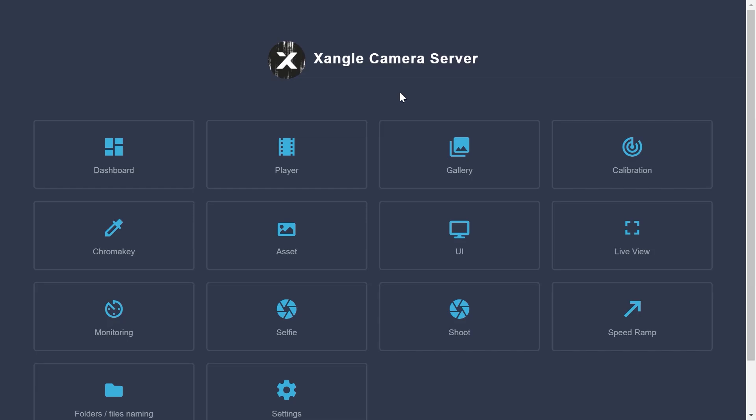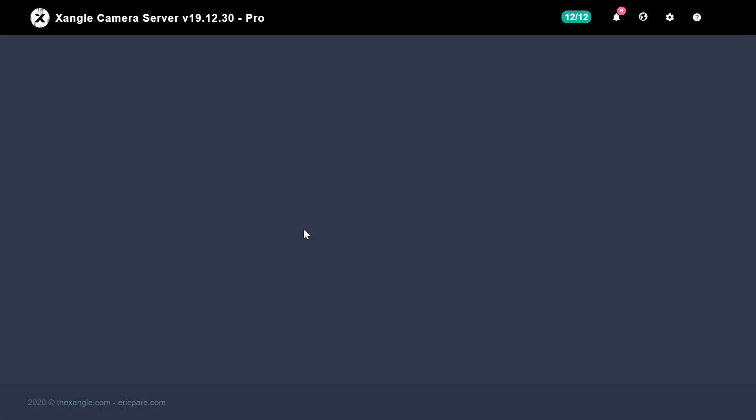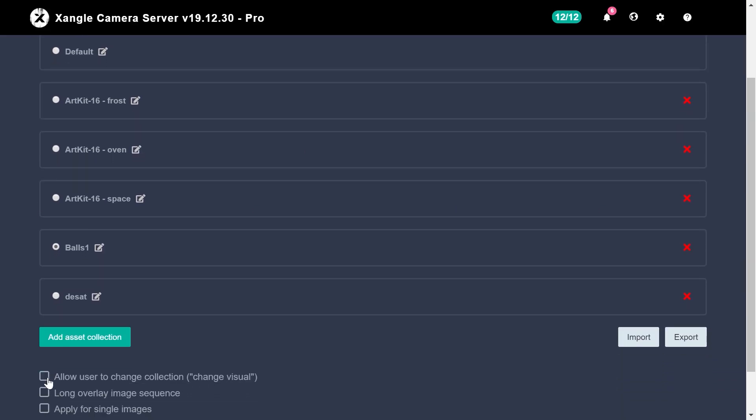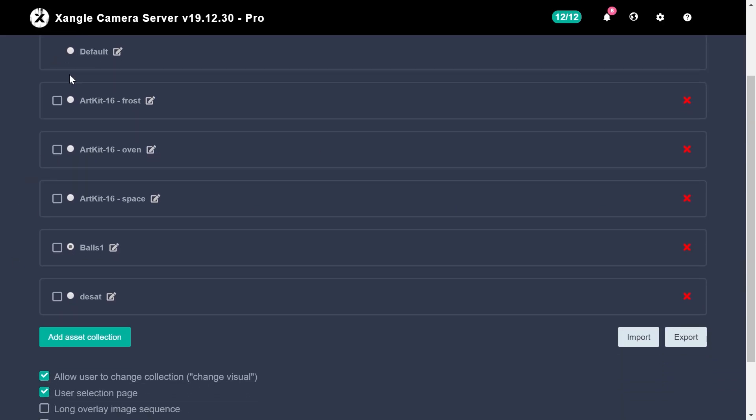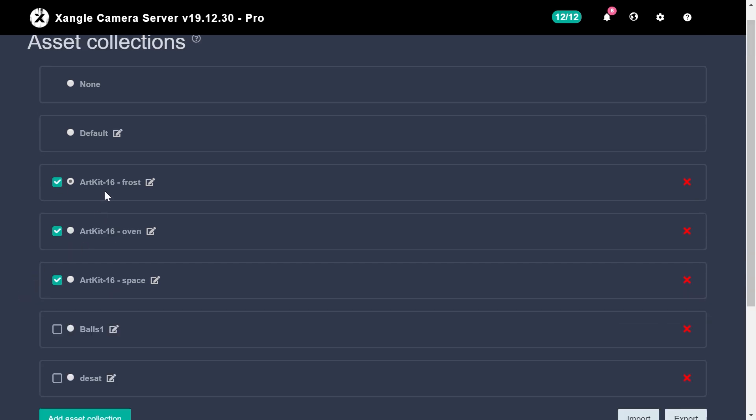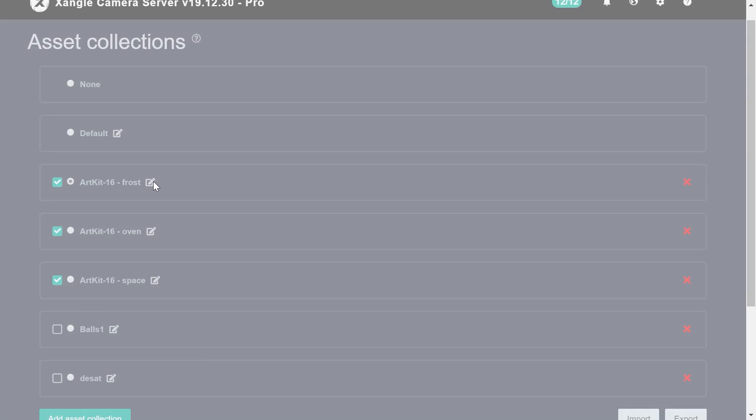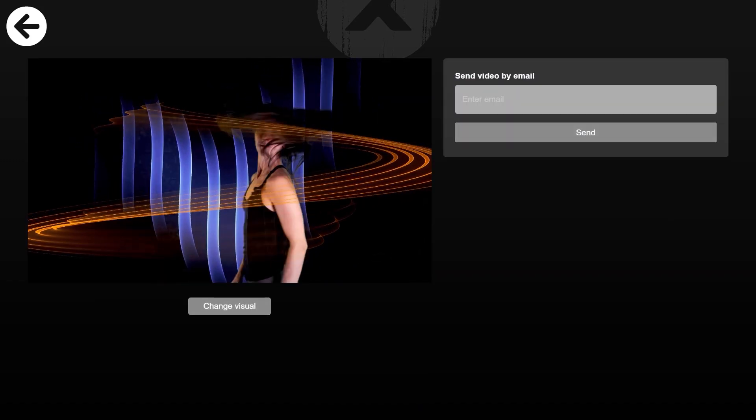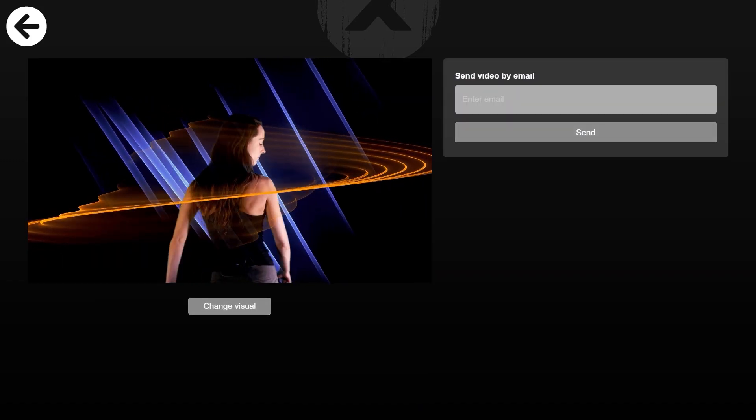To do so, activate 'allow user to change collection' from the assets panel, and then select the collections you want to make available. You'll need to upload a proper thumbnail for each of the collections. Each collection can have its own series of background, foreground, and color grading.